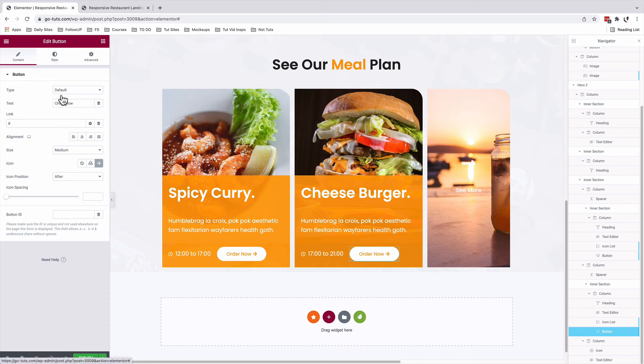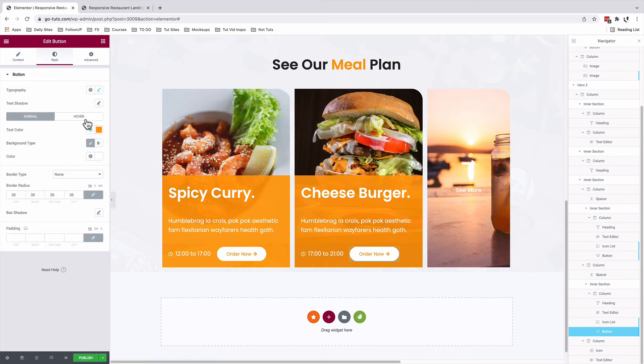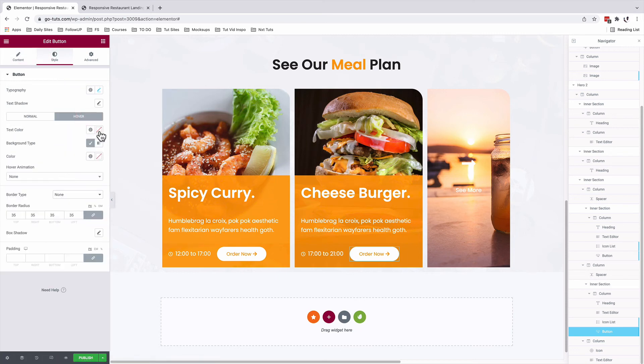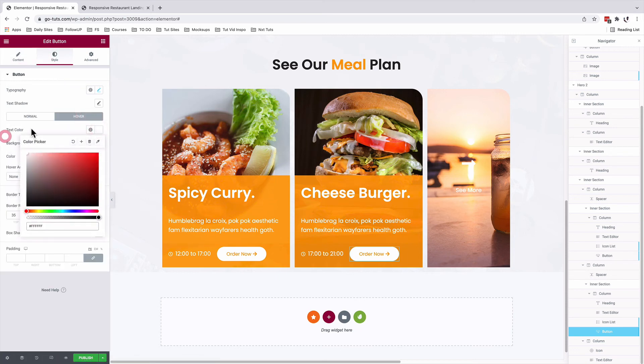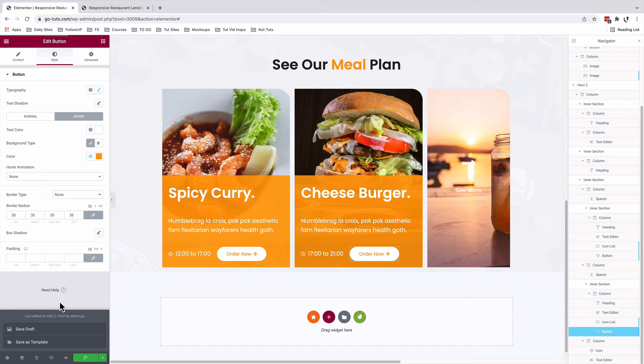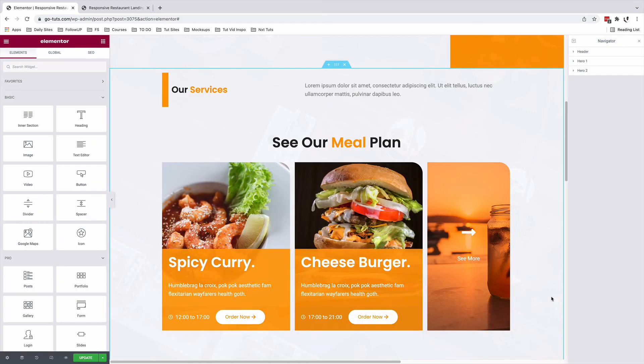Same for the other button. Under style, on hover, text color white. I'll save as a draft and also update our page. Before you close up our tutorial, let's look into the responsive settings of our card section or our custom cards in Elementor.